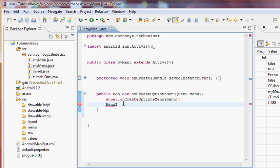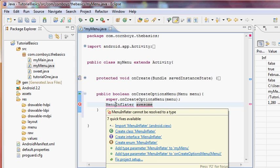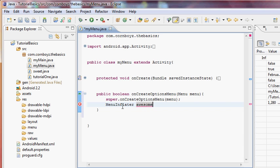We also want to set up a MenuInflater — this is a variable that basically inflates whichever menu we want, popping it up at the bottom of the screen. We'll call this variable 'awesome' and import MenuInflater. We set it equal to calling the 'getMenuInflater()' method.